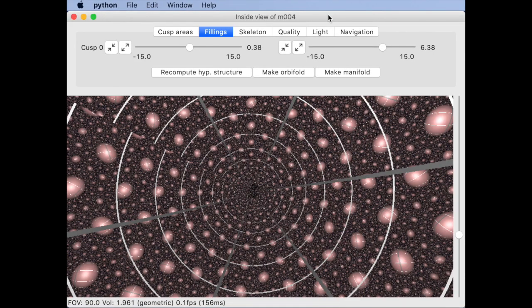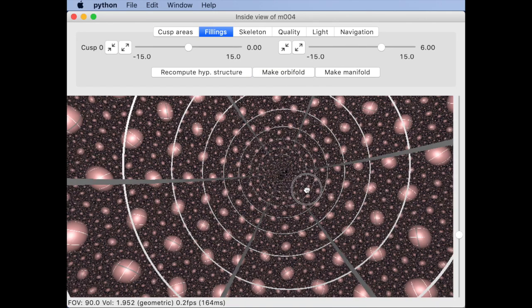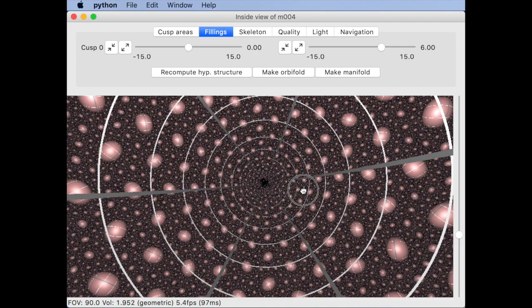If the coefficients are integers with a common divisor you actually get an orbifold and if you again look down the same geodesic you see a rotational symmetry.